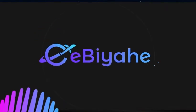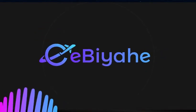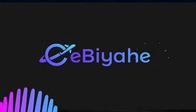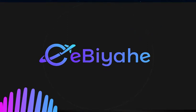Welcome to eBiyahe Academy, a one step closer to your success. Here in eBiyahe Academy, you will learn how to navigate our portal system and start to earn full-time.